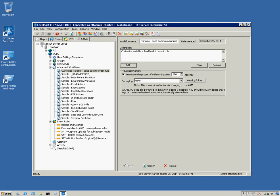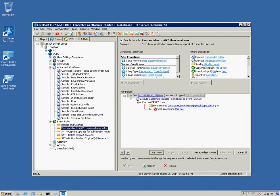Hi, this is Jackson from GlobalScape Support. In this video I'm going to show you how to use custom AWE variables in your event rule email notifications. This can be useful for a lot of reasons.